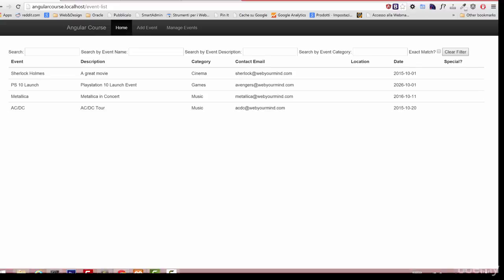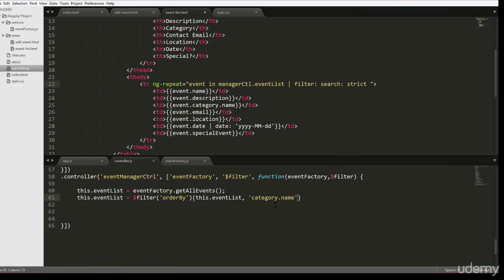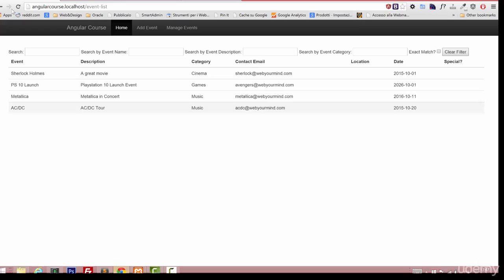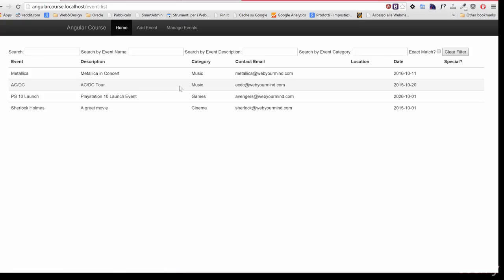If we want to enable the reversed order, we can simply add a comma and set it to true. And that's our reversed order.